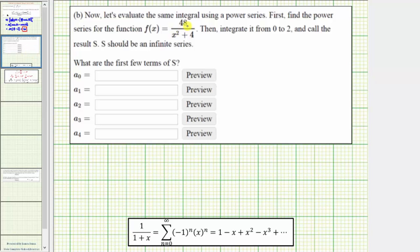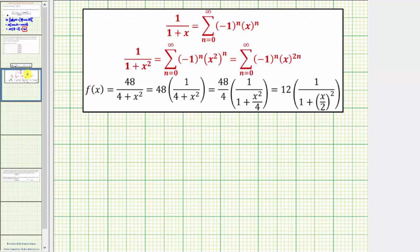For part b, we want to evaluate the same integral using a power series. First we find the power series for f(x), then integrate from zero to two and call the result s, where s should be an infinite series. We'll assume we know the power series for one divided by the quantity one plus x, and build from there. Because the given function has one plus x squared in the denominator, we substitute x squared for x, giving us the power series with negative one to the n times x to the power of two n.